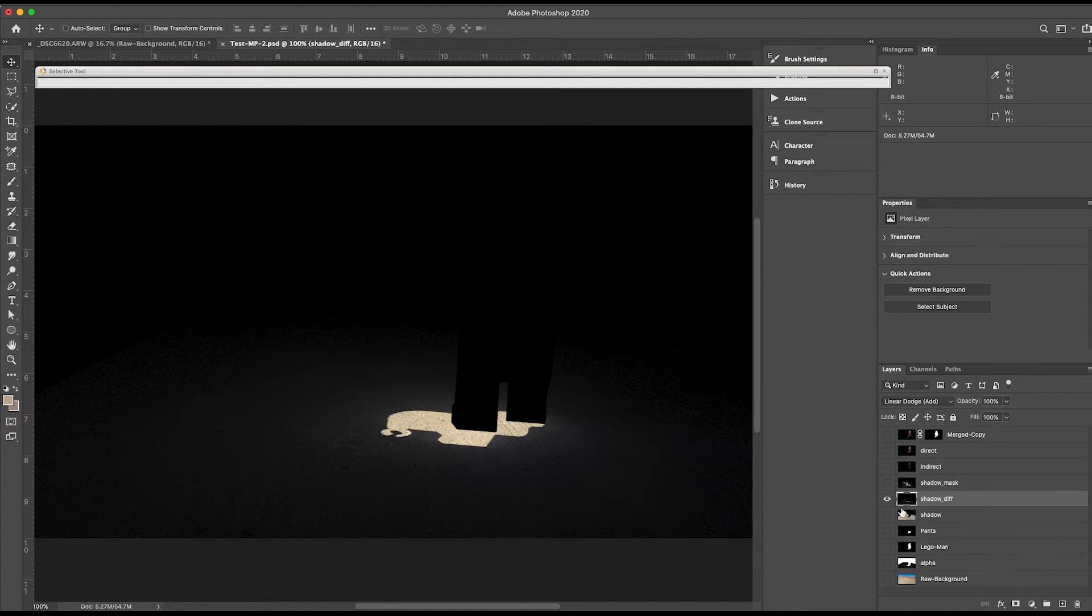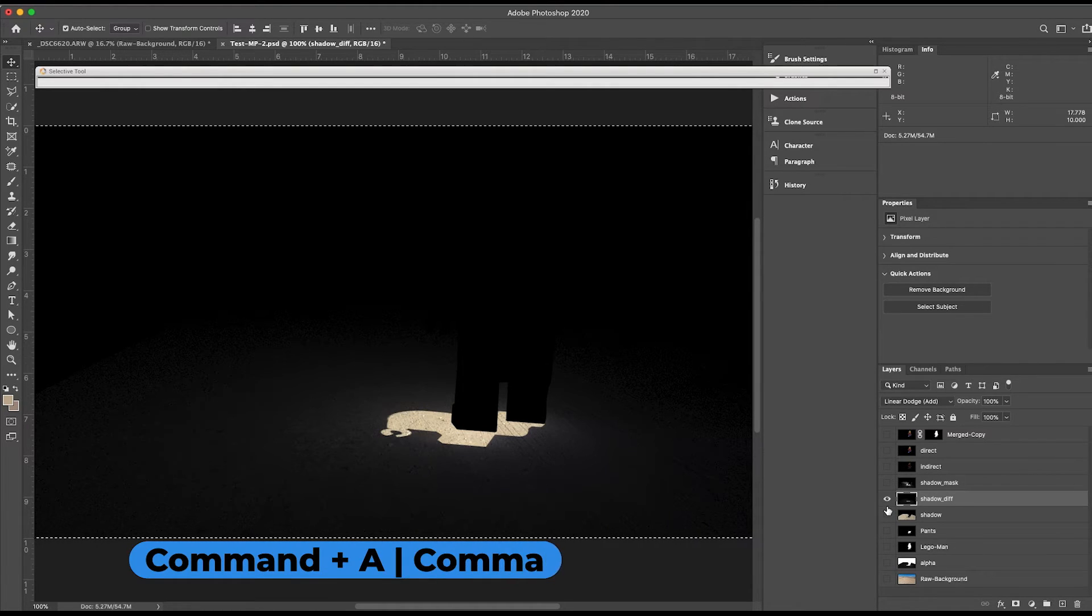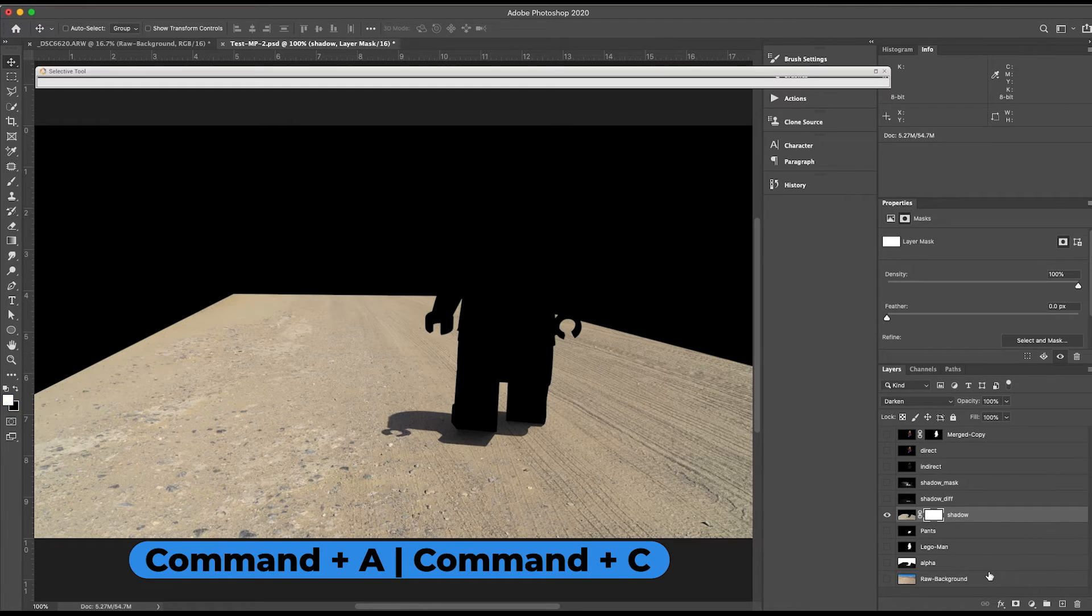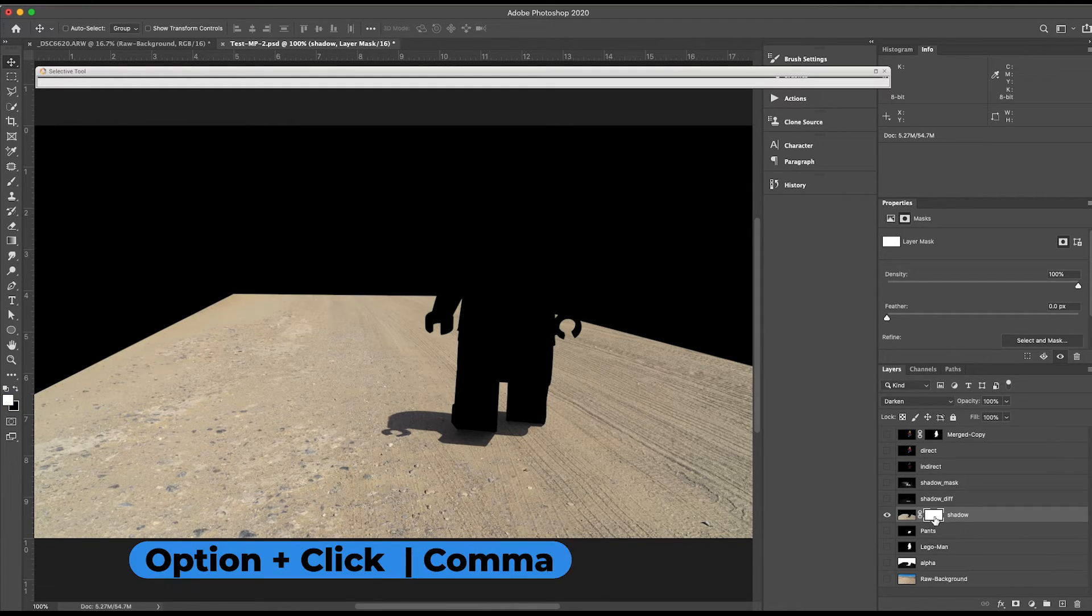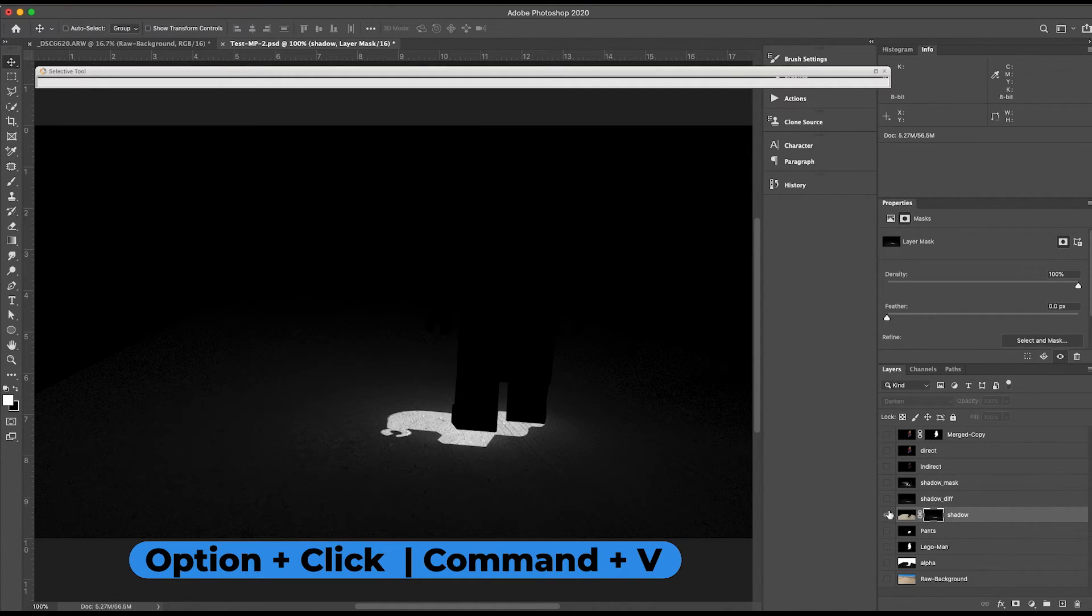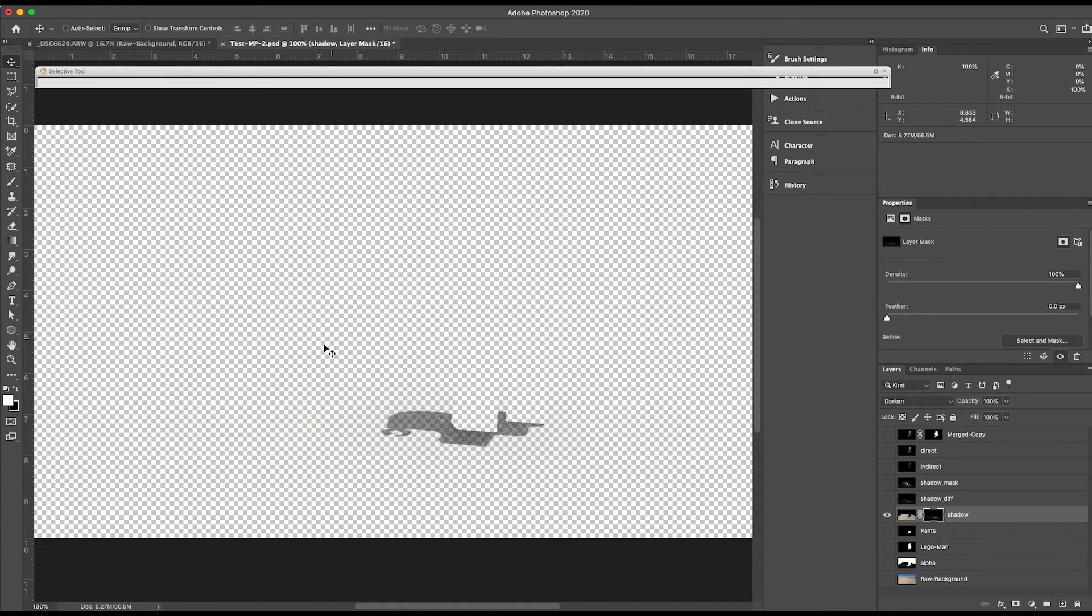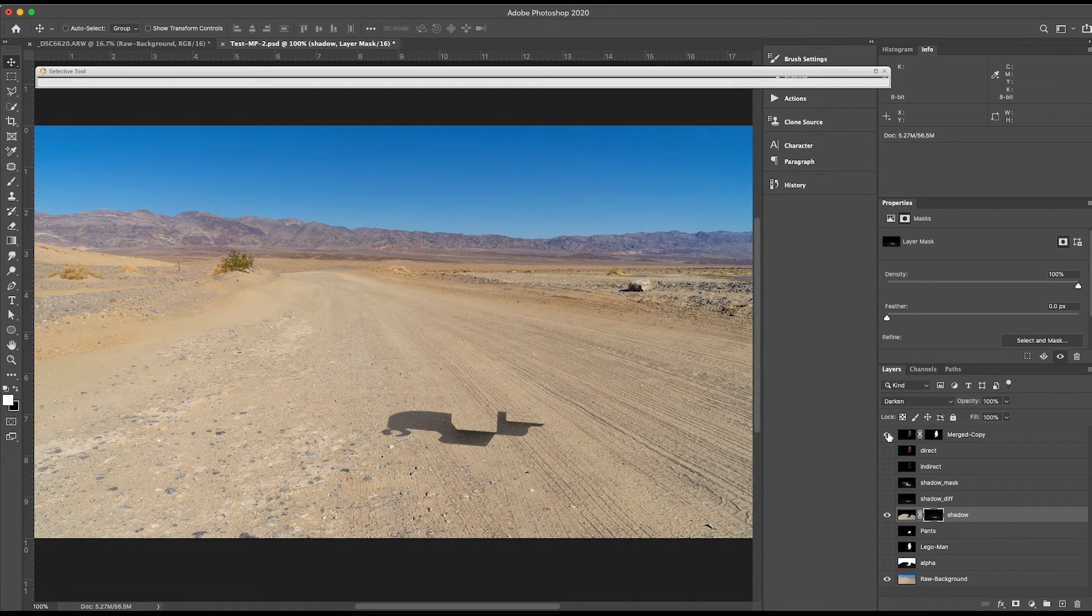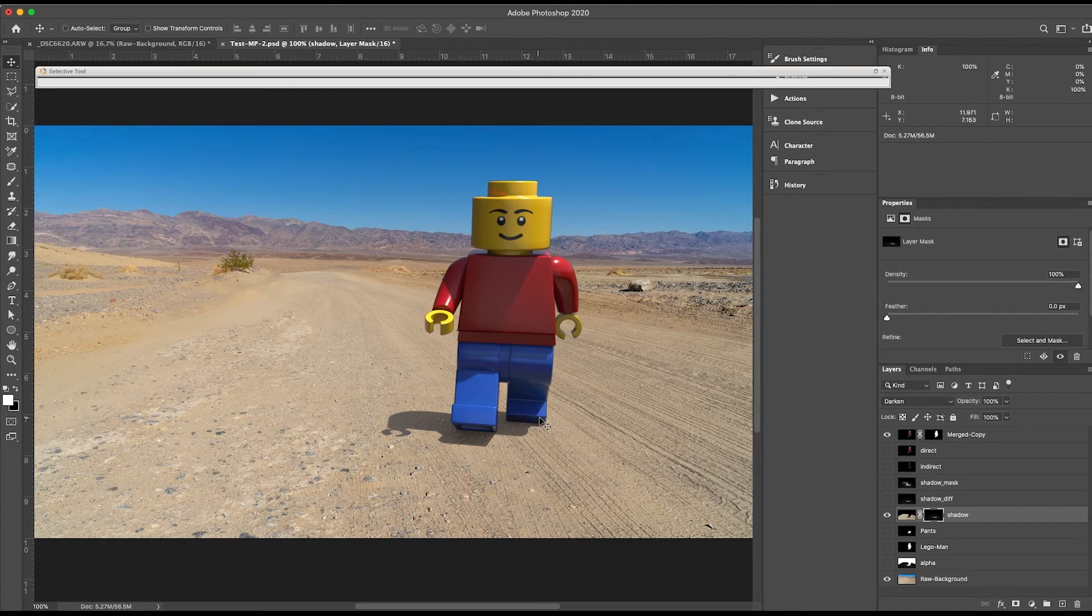So again, I'm going to select this, hit Command-A, Command-C to copy, come back to shadow, add a mask. And just like we did on Lego Man, I'm going to do an Option-click, and Command-V to paste, Command-D. And now we have just the shadow isolated. We turn on the background. Now you have the shadow, the background, and we turn on the character. And now we have that.